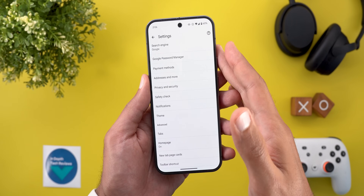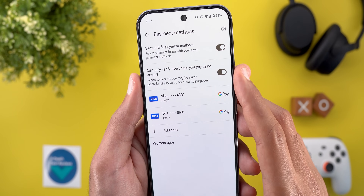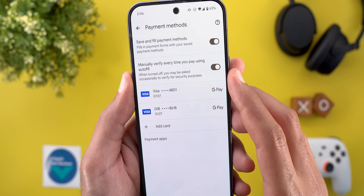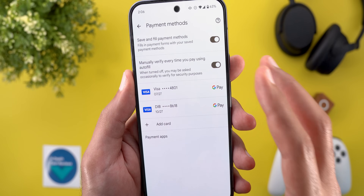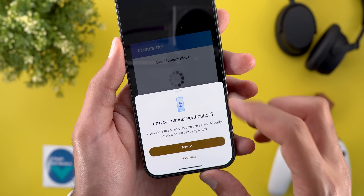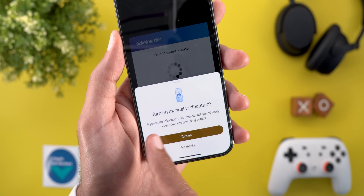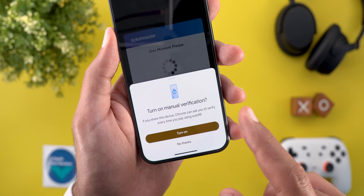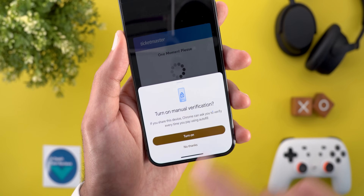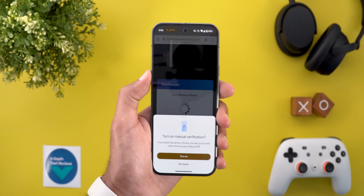The last change is under settings. When you go to payment methods, you will see a new toggle called "manually verify every time you pay using autofill." When turned off, you may be asked occasionally to verify for security purposes. The first splash screen says "turn on manual verification" — if you share this device, Chrome can ask you to verify every time you pay using autofill, and you can turn it on directly from the splash screen or find it under settings.